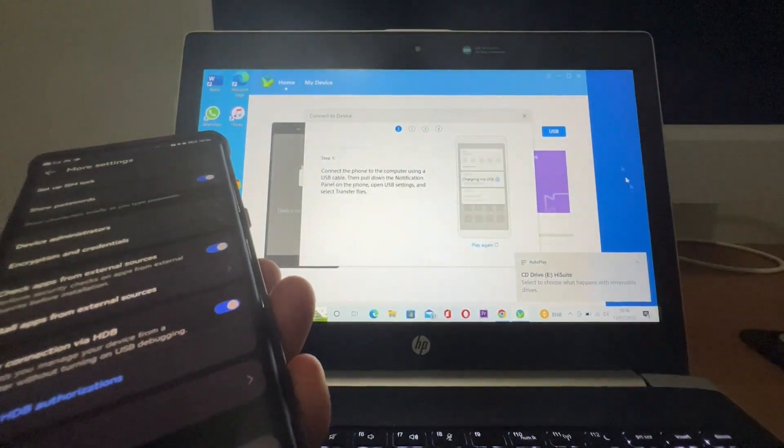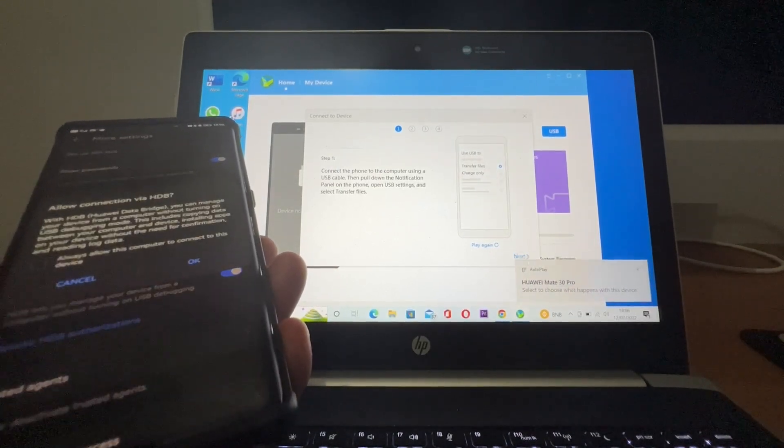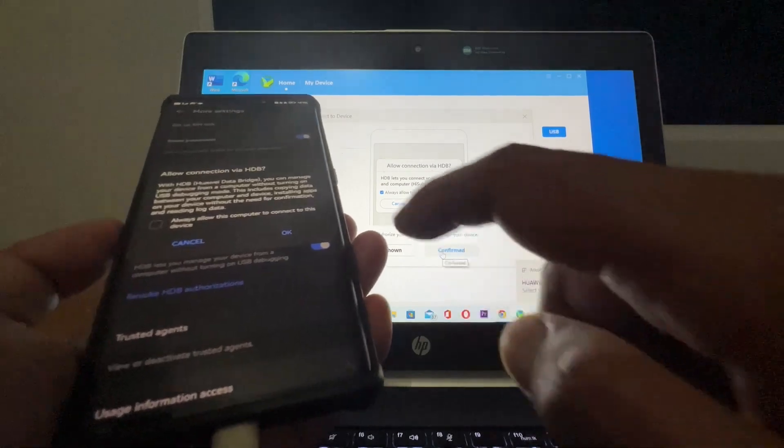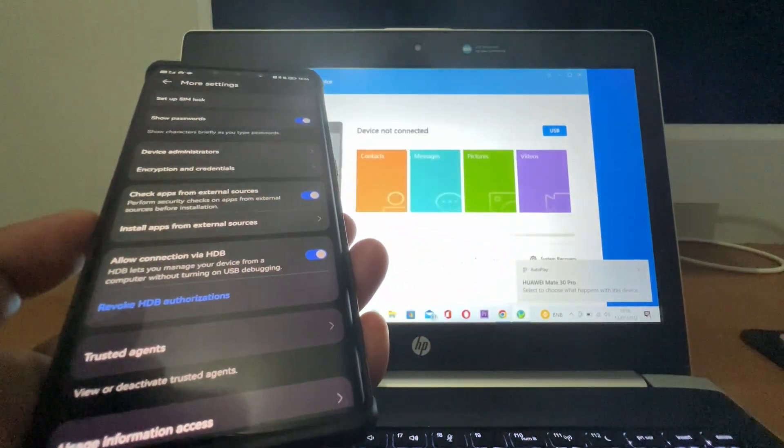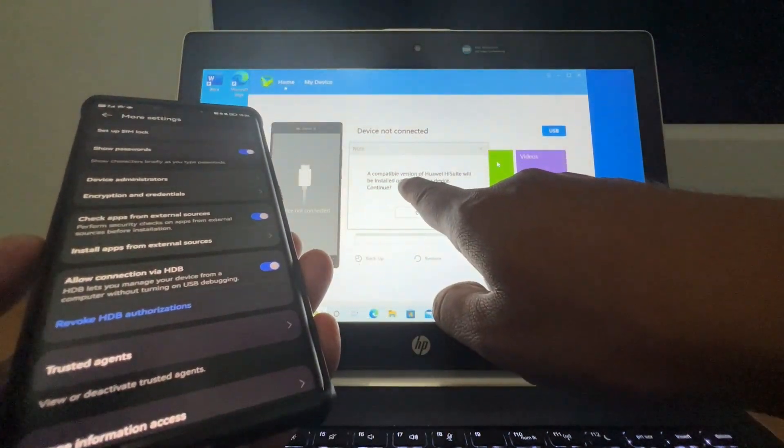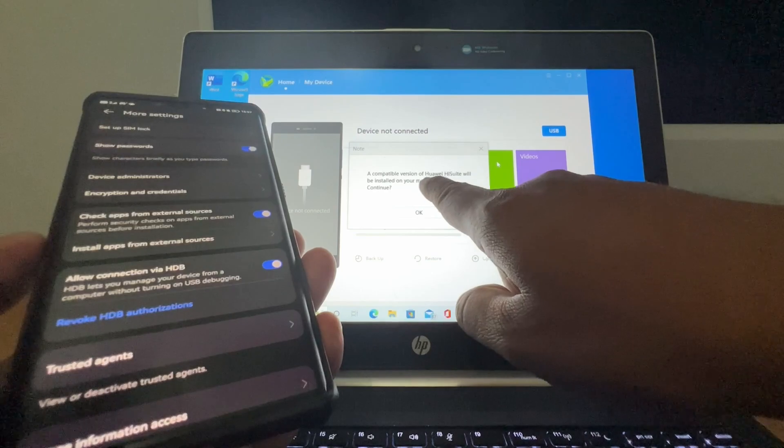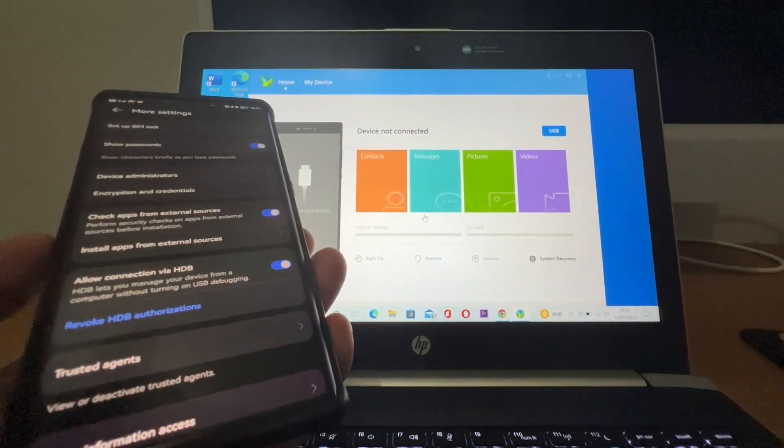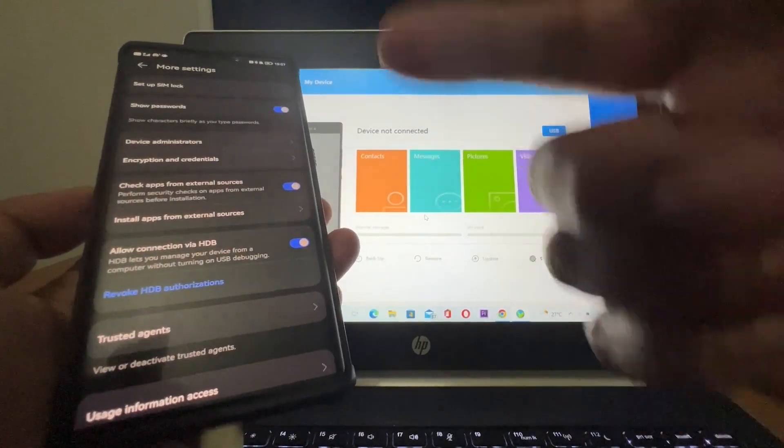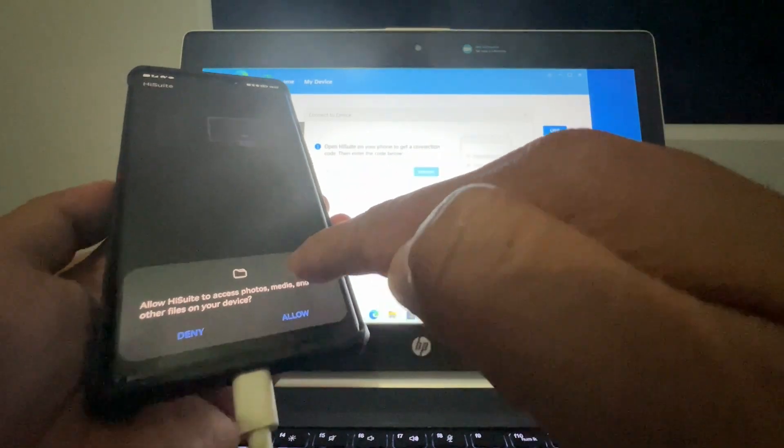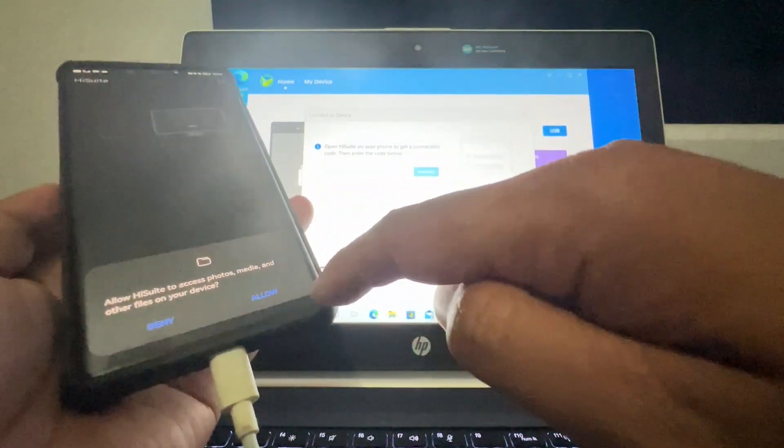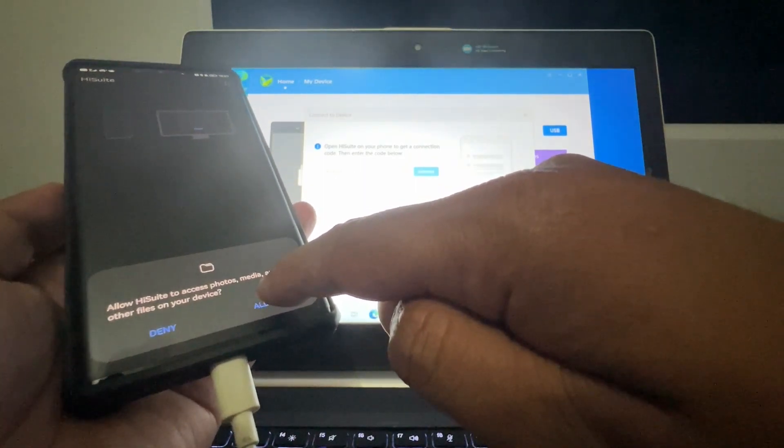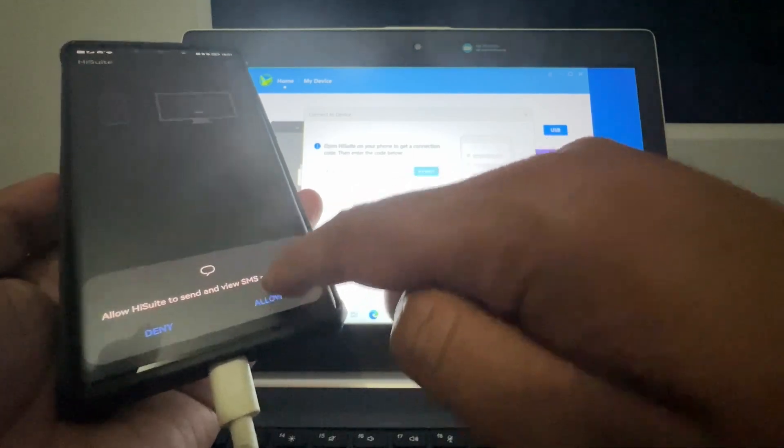It will show on your device screen like this, and you have to compare it first. Allow, then compare. Here it says that a compatible version of Huawei HiSuite will be installed on your mobile device. This will appear if you have another version of HiSuite on your device or on your Windows laptop. Just hit allow.